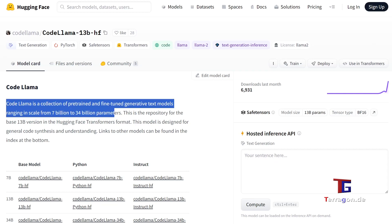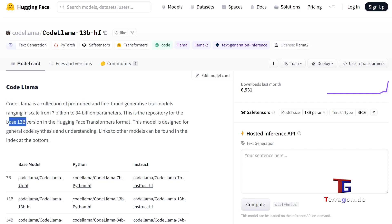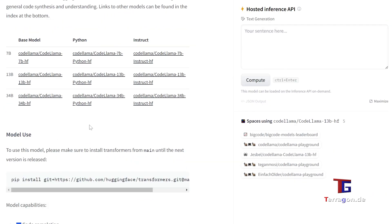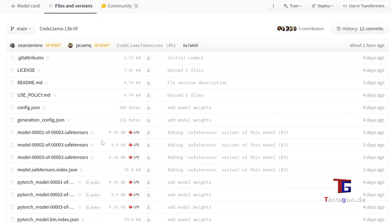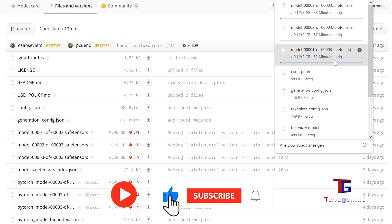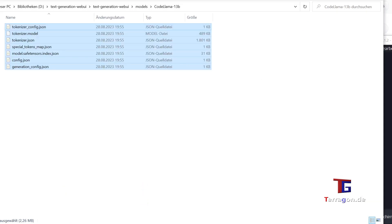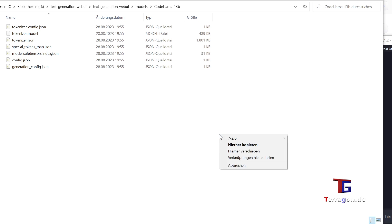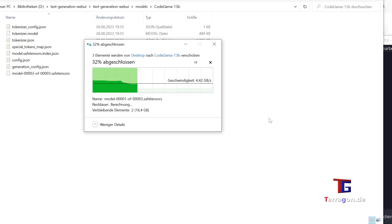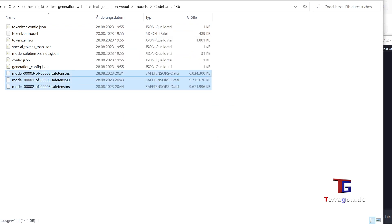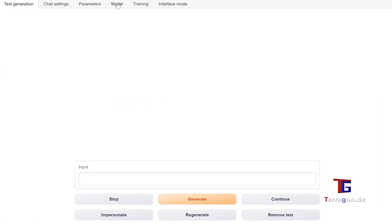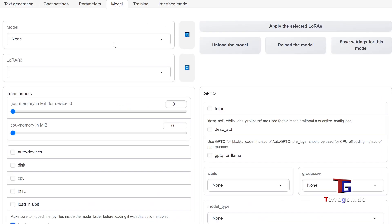Today we just want to have a short look at the new CodeLlama models for the LLM web UI. We want to download the 30B version first, the 13 billion parameters that is working on a 24 gigabyte GPU. First we have to download all the files from the HuggingFace page, like you can see here, and copy all the model and configuration files into the folder and then load it like normal.